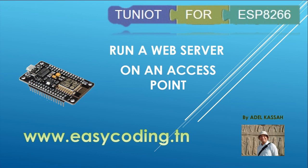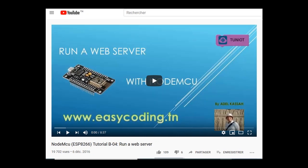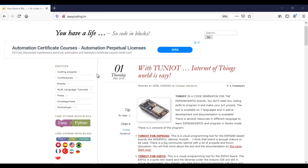The project is a combination of two videos: the first is running an access point and the second is running the web server. So before you start, please take a look to these videos.